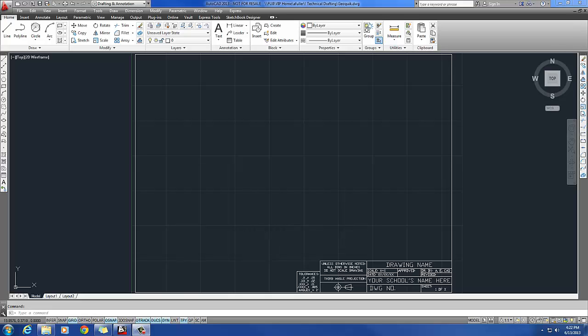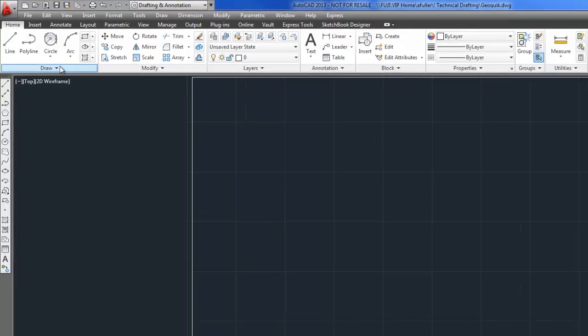So now I'm going to start on step one where it's telling me that I'm going to draw two concentric circles. One's a two inch diameter and one is a one inch diameter. I'll show you different ways that you can draw circles and you can choose for yourself how you want to do it.